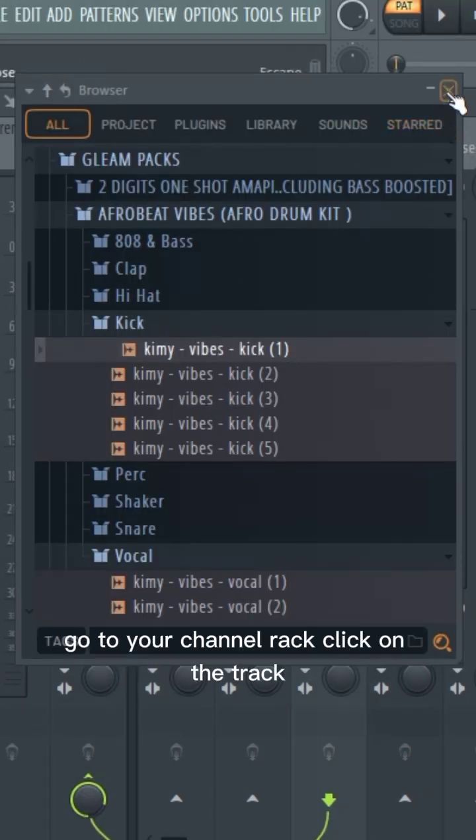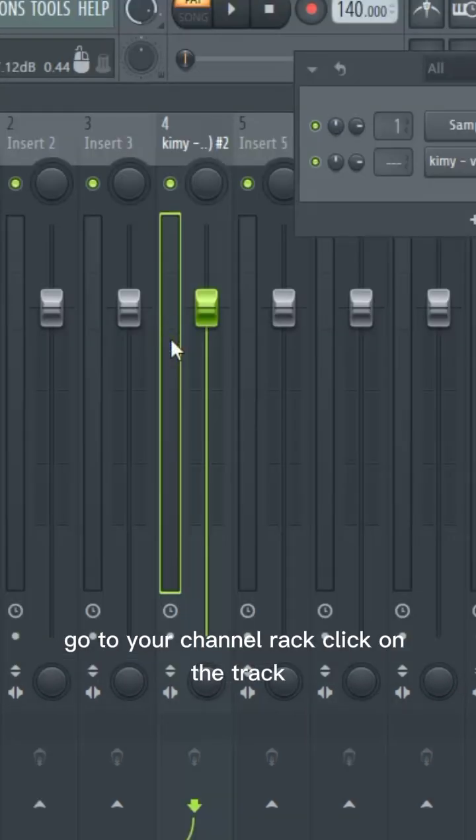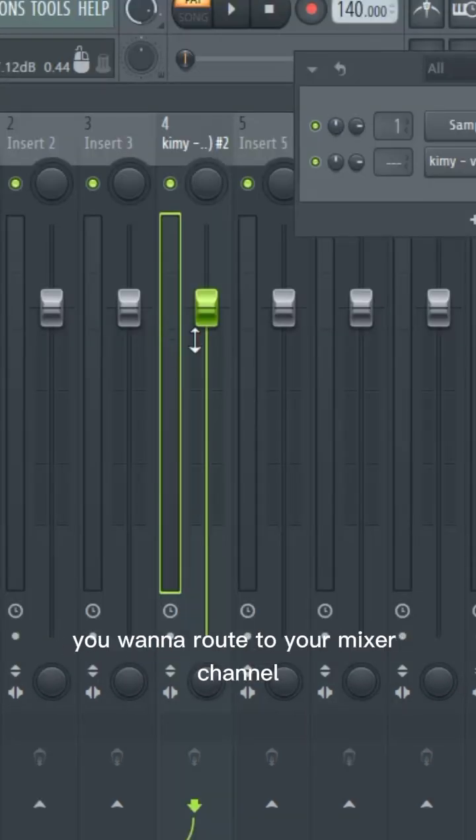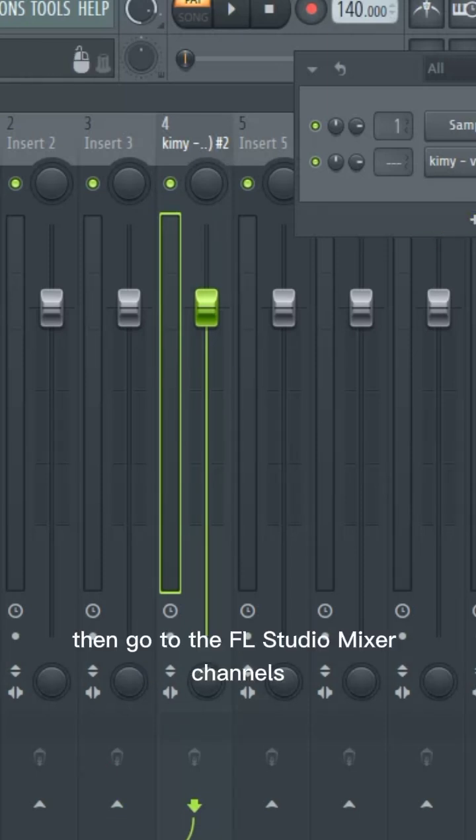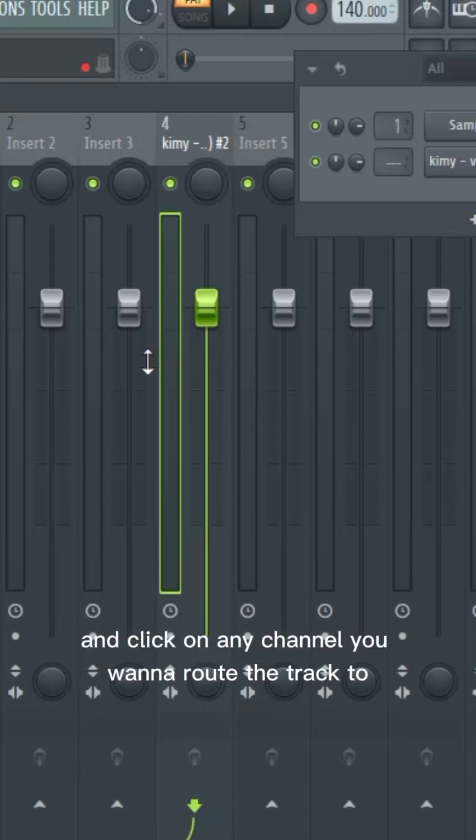Go to your channel rack, click on the track you want to route to your mixer channel. Then go to the FL Studio mixer channels and click on any channel you want to route the track to.